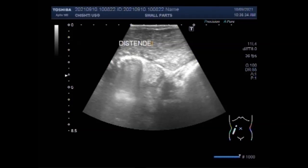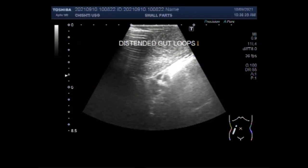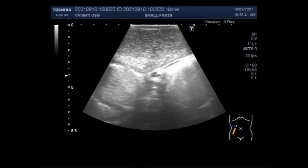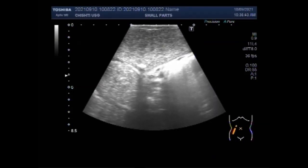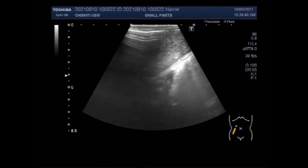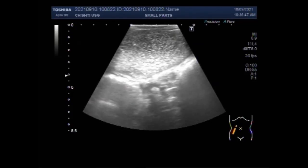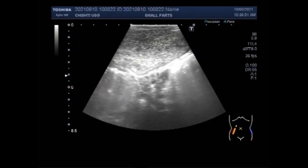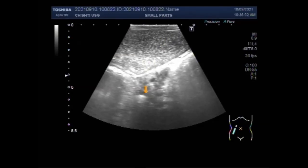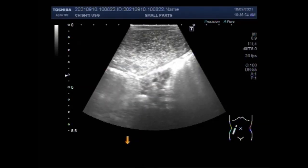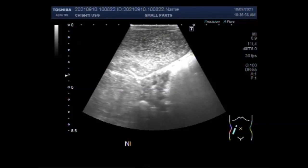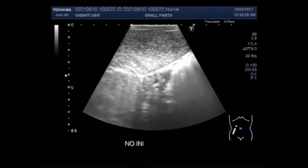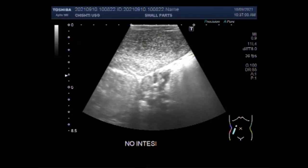You can see the whirling movements — the to-and-fro movements of the intestinal contents within the distended gut loops. The intestinal contents move to and fro because distally there is obstruction. When the intestinal contents are pushed forwards, they come back due to the obstruction.